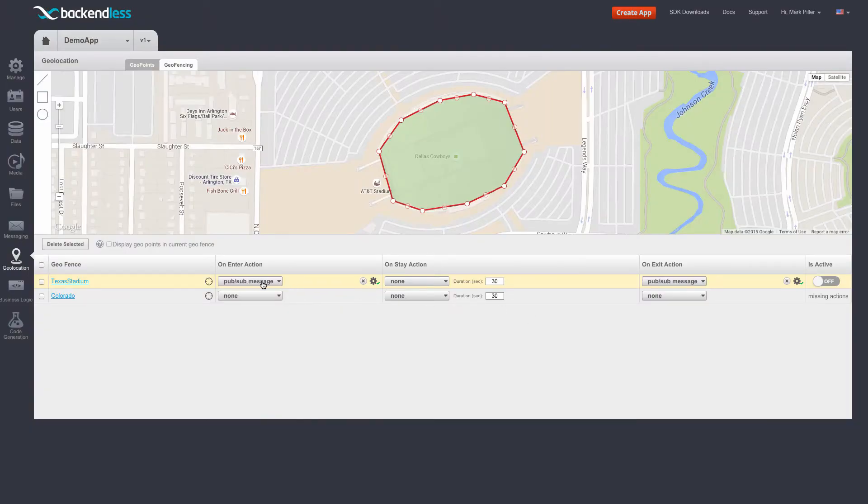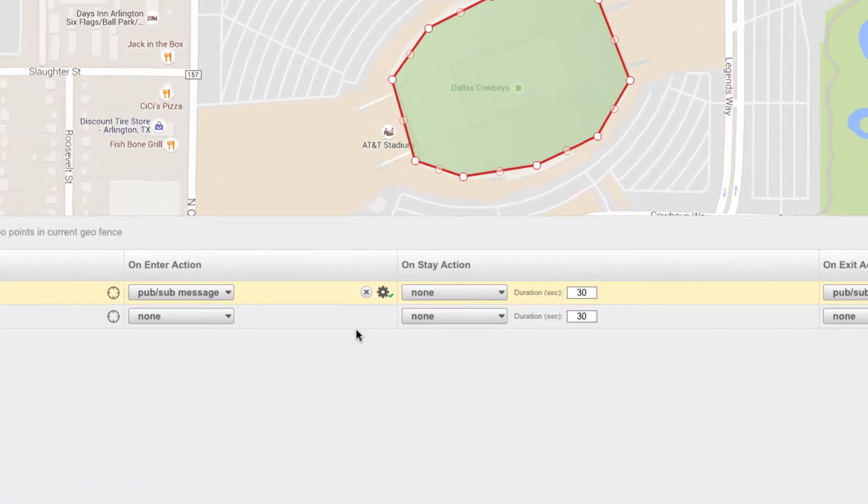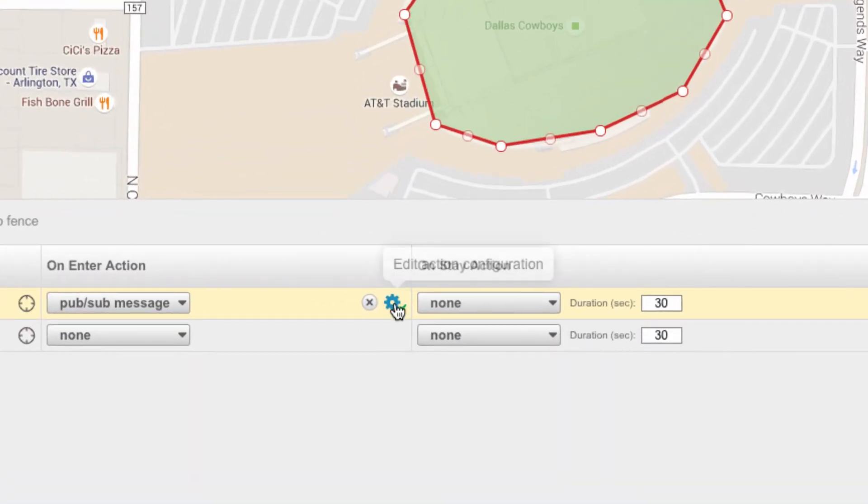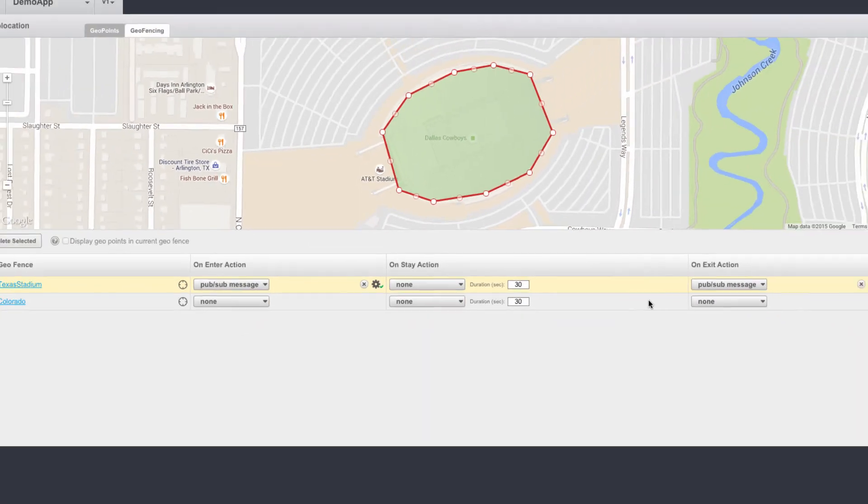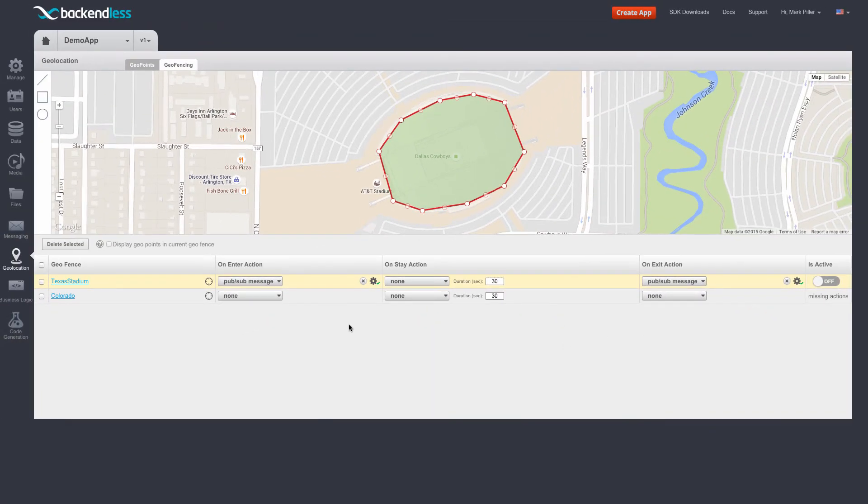Notice that we have actions for on enter and on exit. There is a little gear icon with a check mark, which indicates that the action has been properly configured.